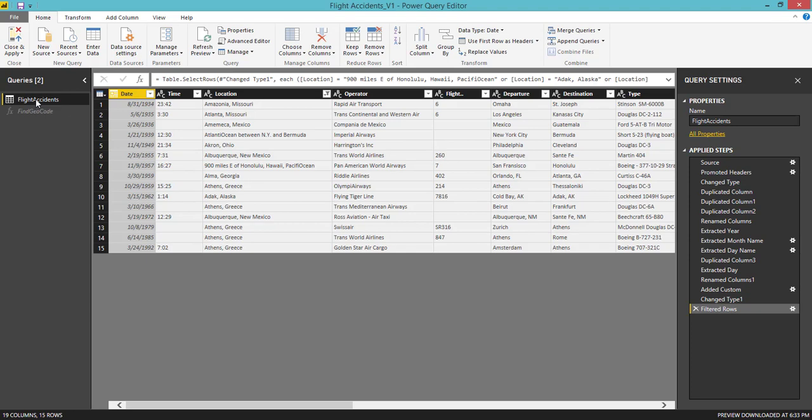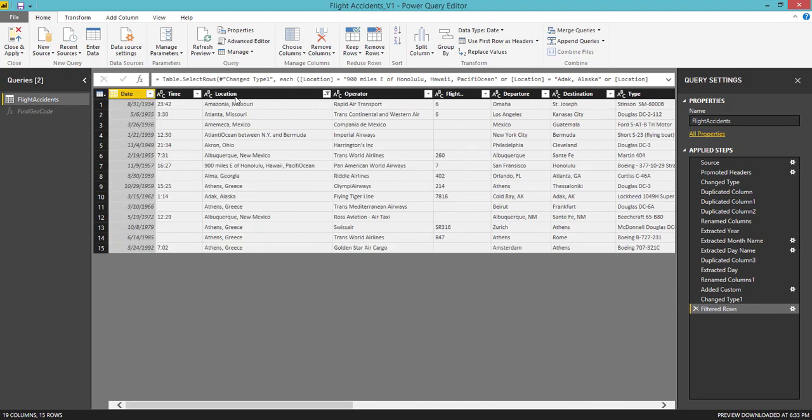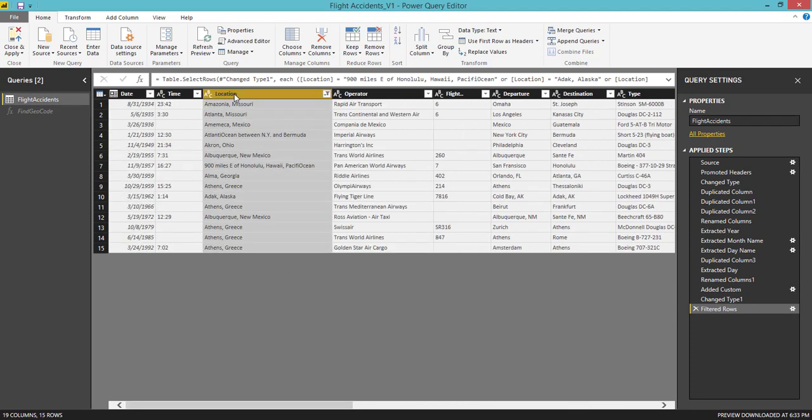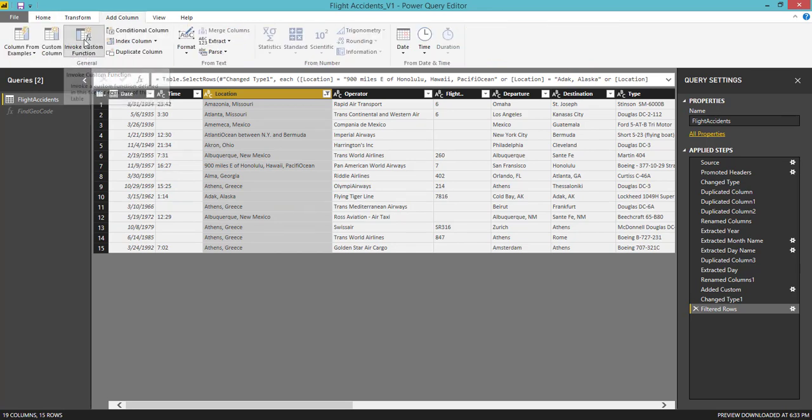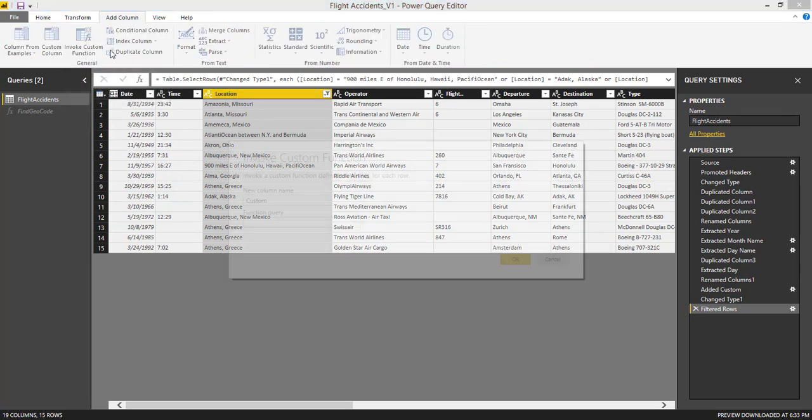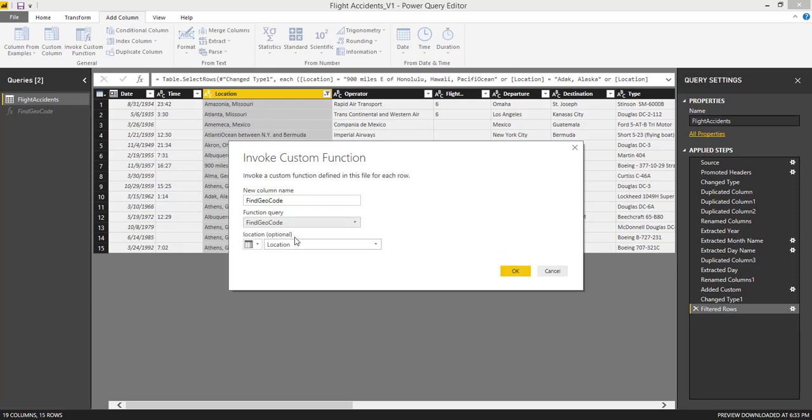We are going to use this function in this query. Just select this location column and click Add Column. Here you can see Invoke Custom Function. Click Invoke Custom Function and pass the newly created function, find geocode, and we are going to pass the location value as the input value to the function. Click OK.